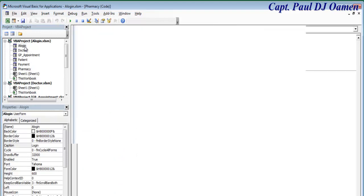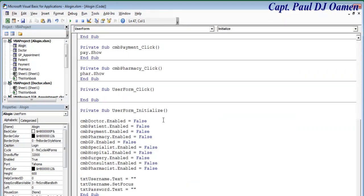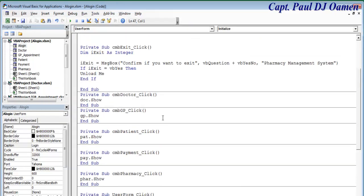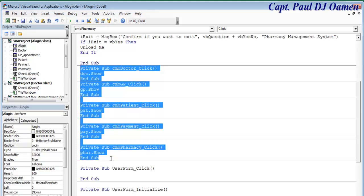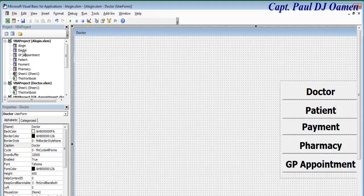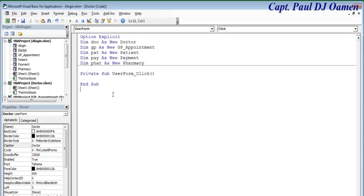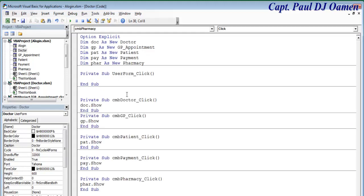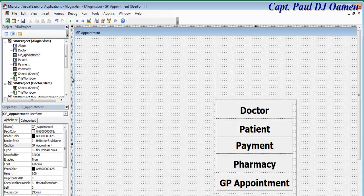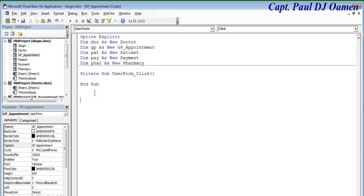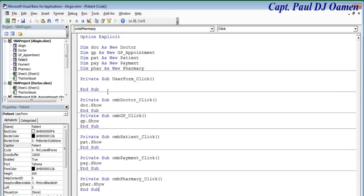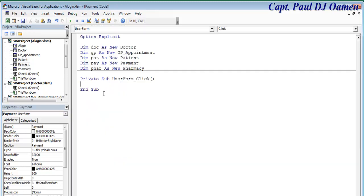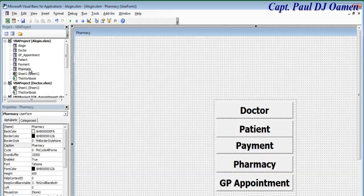Back in here, I'm going to copy every single line of code I have. The variable names haven't changed, so it should work across all five forms: one, two, three, four, five. Copy, then double-click on doctor and paste it. Then appointment, GP, patient, payment, and pharmacy — each gets the pasted code.